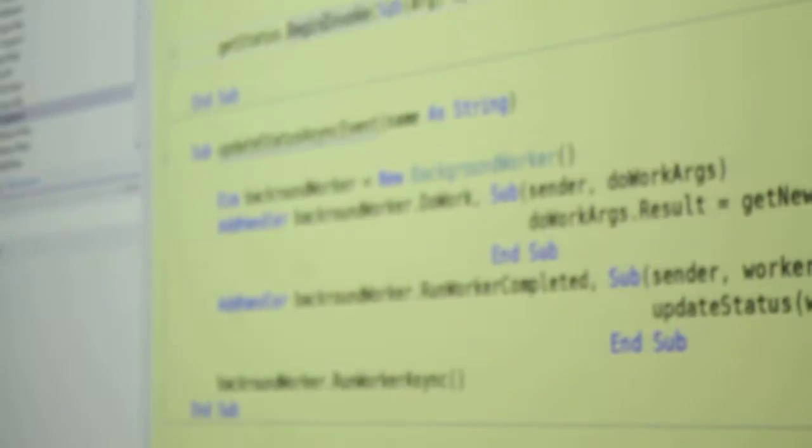And then we say begin invoke, and here's our callback. The callback is a sub, it doesn't return anything.